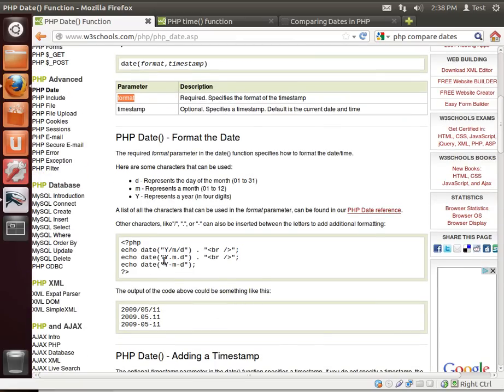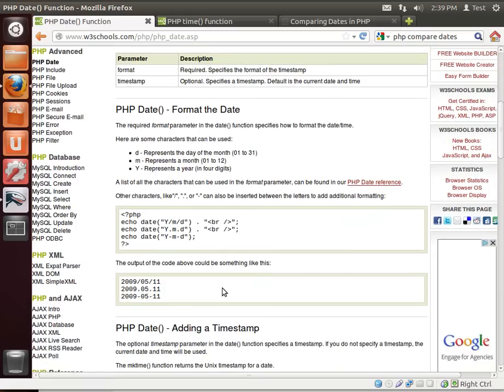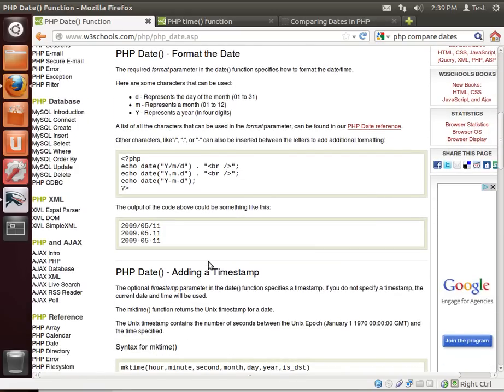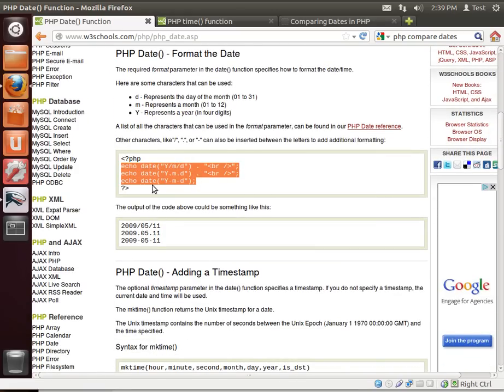As you can see here, they have a little sample code, echo date Y, M, and D. Well, you probably guessed Y stands for year, month stands for month, and D stands for day. And then the different formats you can put things in. Now, let's actually grab this and play around a little bit.